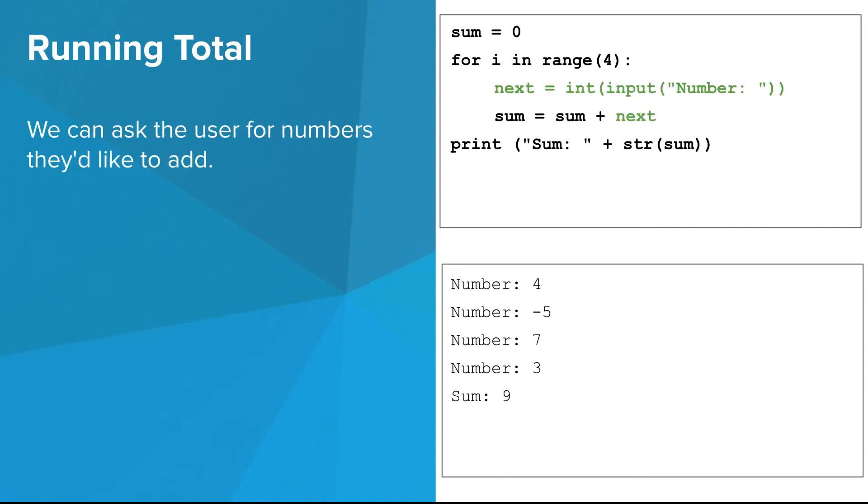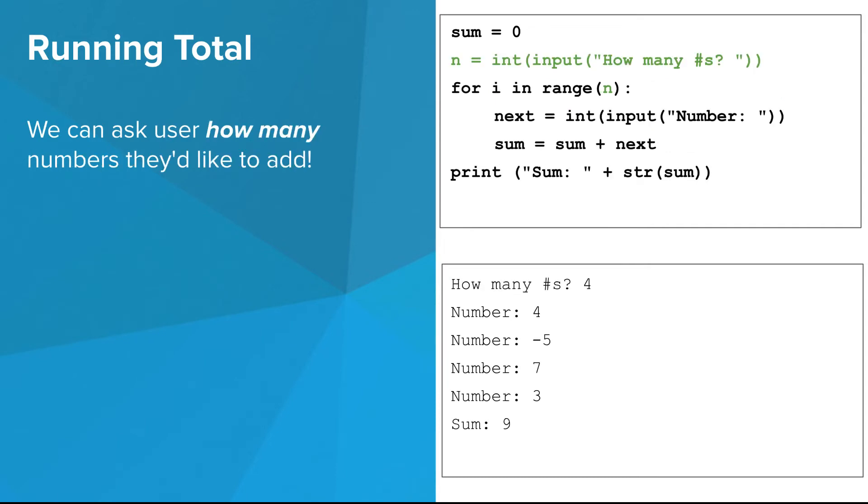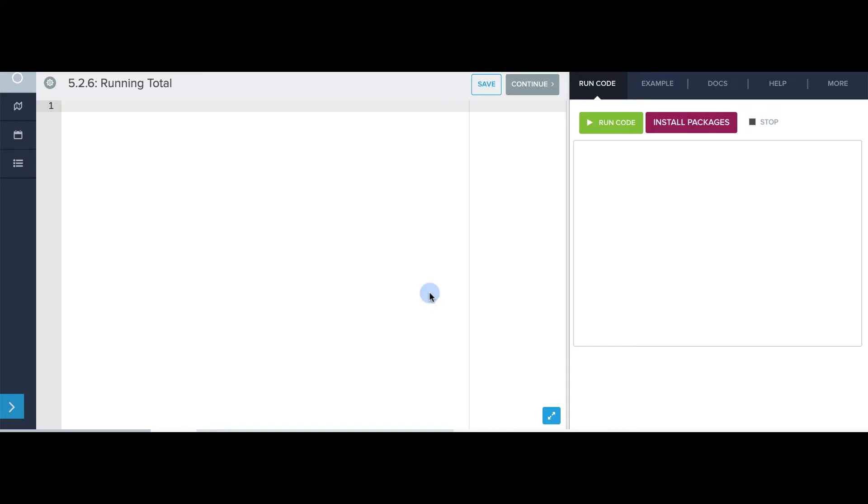Instead of just summing the numbers zero through three, we can also ask the user for four numbers that they'd like to add up. Finally, we can ask the user how many numbers they'd like to add. Alright, let's go through the two versions of the running total program.